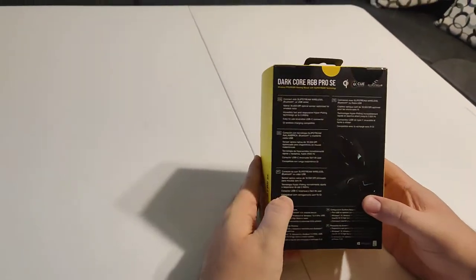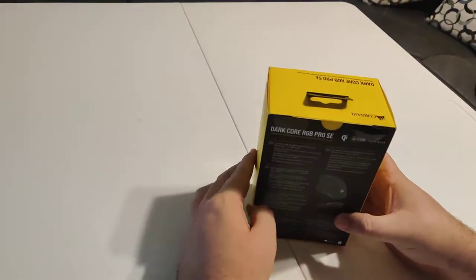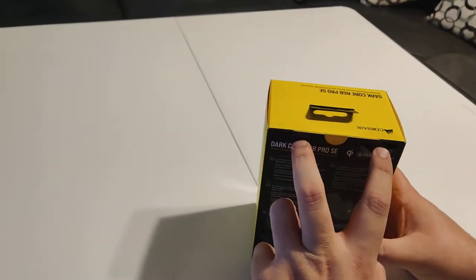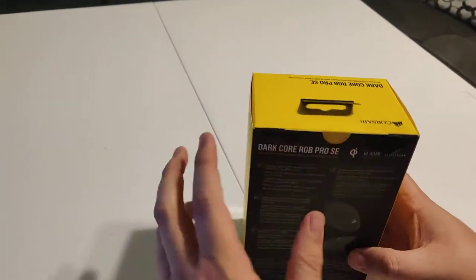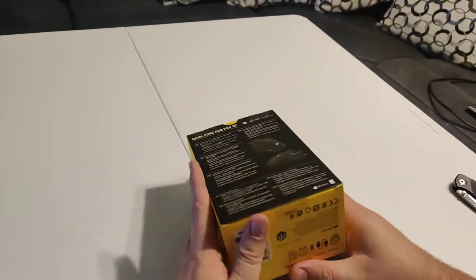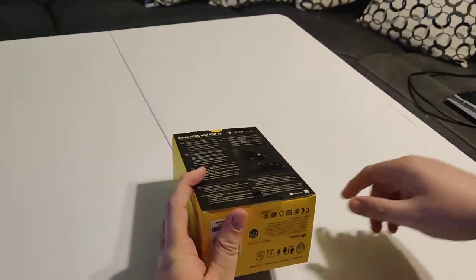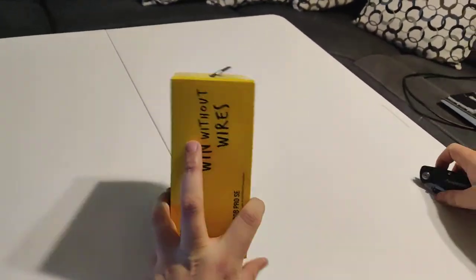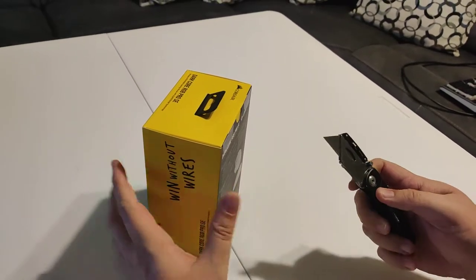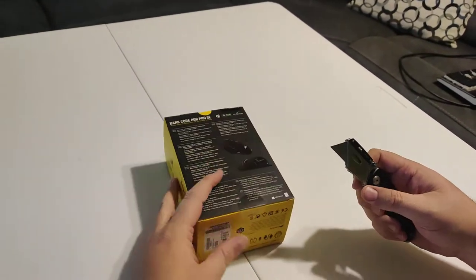So anyways, we just kind of have an idea of the box. We've got two tapes up here holding it, and then also we have just one on the bottom. So let's go ahead and open this box up.